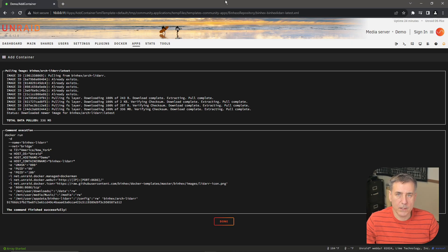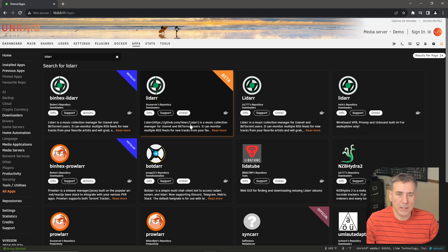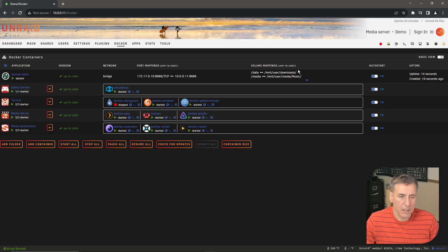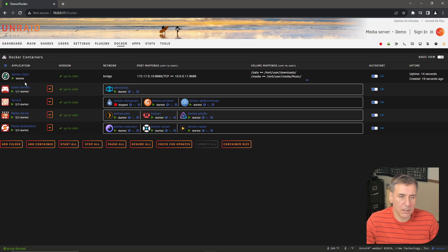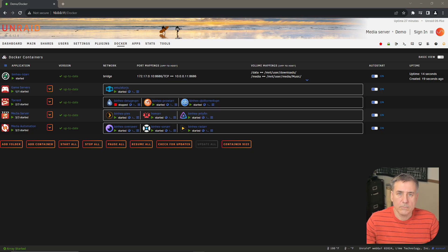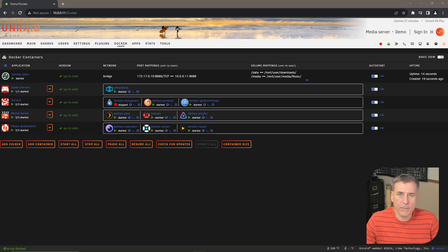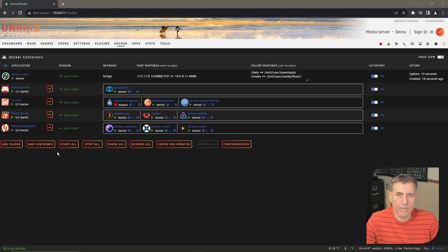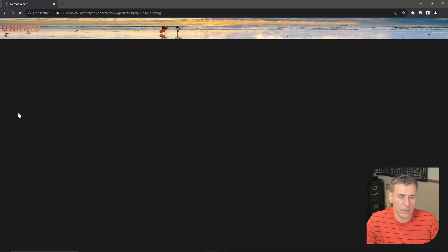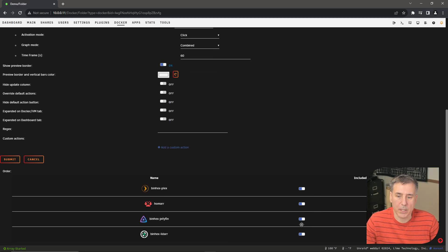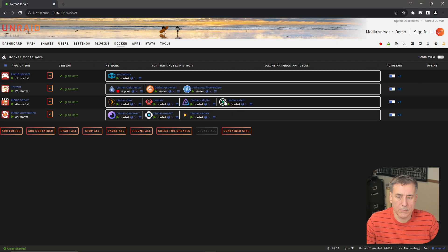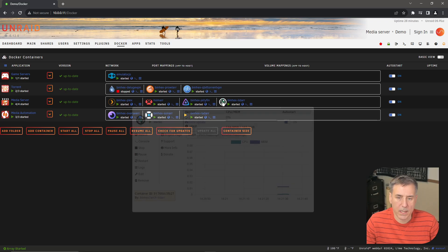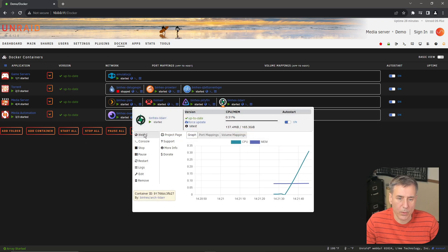Once the install is finished, go ahead and click done. Now let's jump to the Docker tab. And always the first thing that I do is to turn on the auto start. And while I'm here, I'm going to move the binhex lidar container down into the media server folder down here. If you don't have Docker folder set up, go check out my 11 must have plugins for Unraid video. I'll leave a link in the description. If you have Docker folders installed, let me show you how to add this real quick. Go to your media server folder, open that up, scroll to the bottom, find the binhex lidar and toggle the slide bar and hit submit.